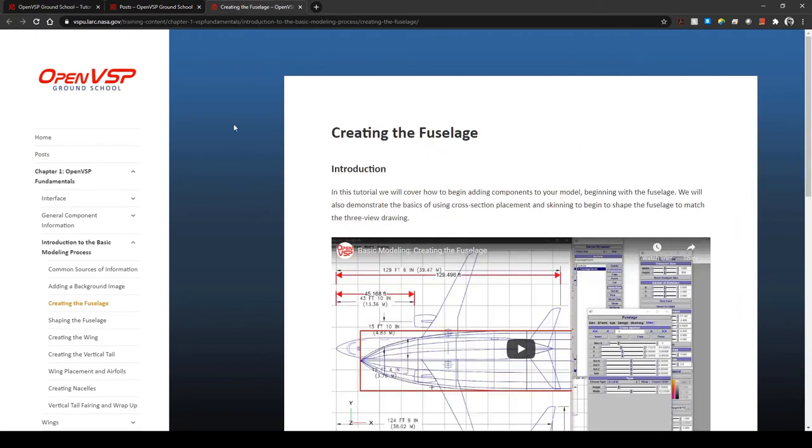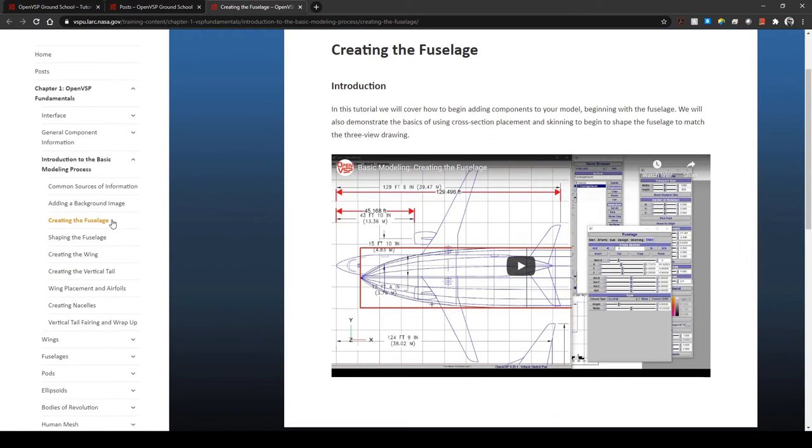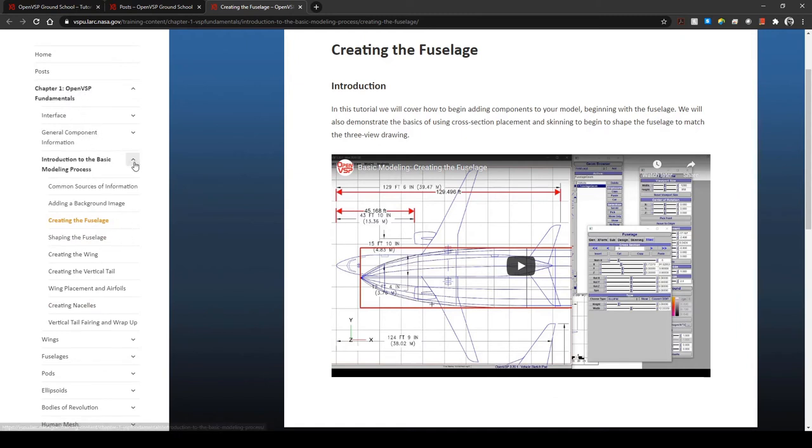That will bring you to a page like this where your current topic is highlighted in orange and all of these menus will automatically expand to show you where you are in the content so you never get lost.